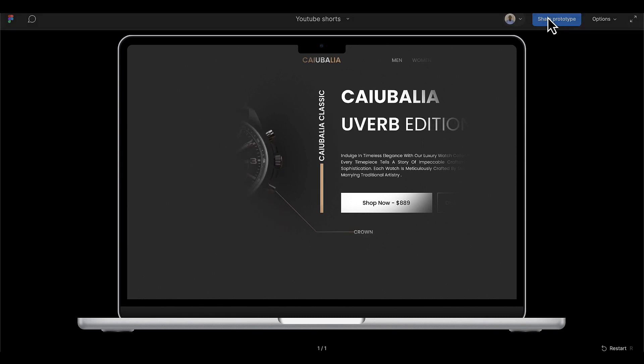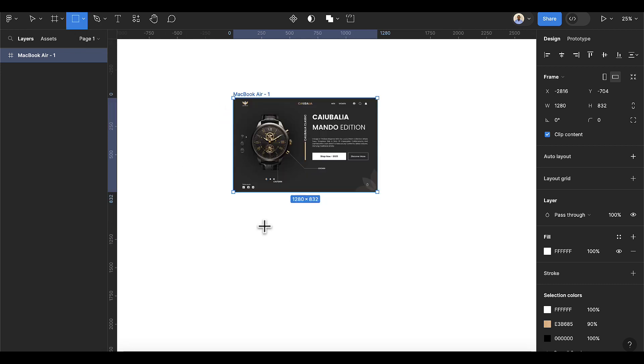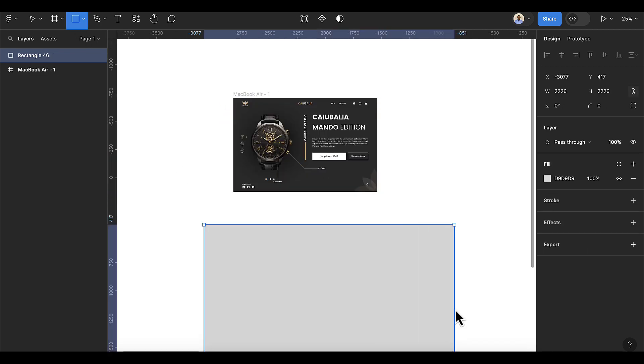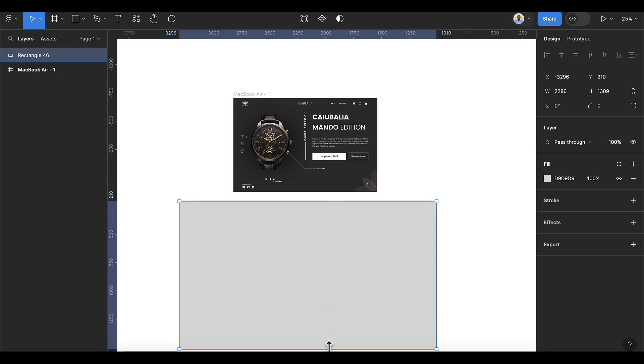If you're interested in content like this, kindly hit the subscribe button. To get started, I'm going to add a rectangle here. You can make this rectangle maybe twice the size of the original item.